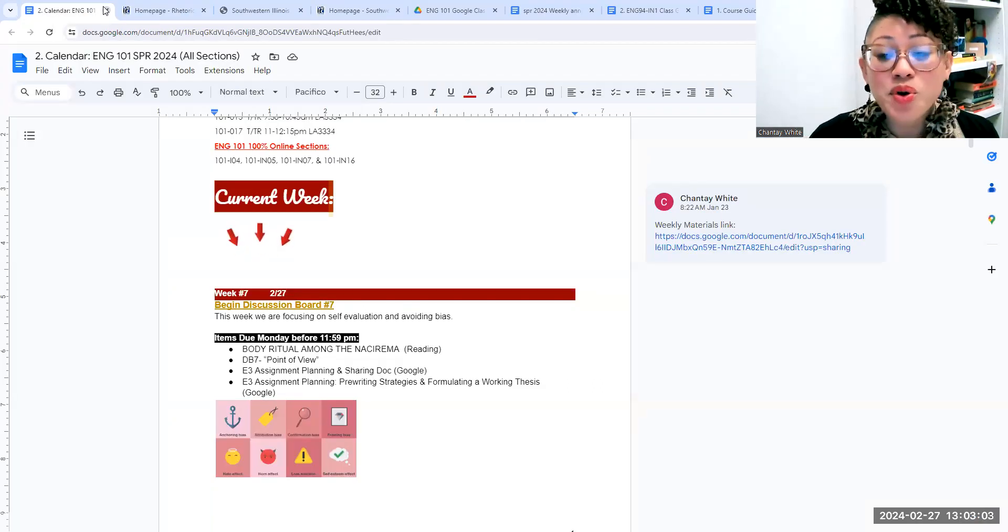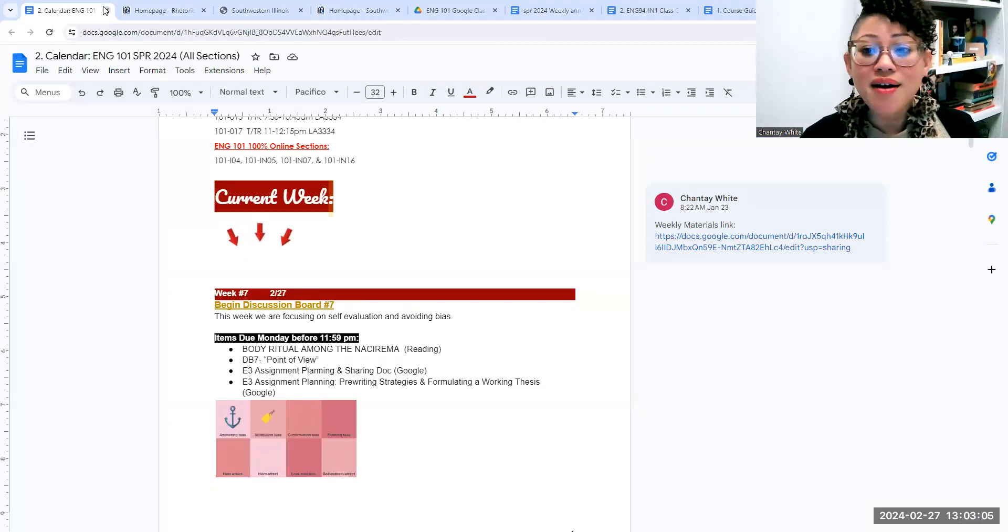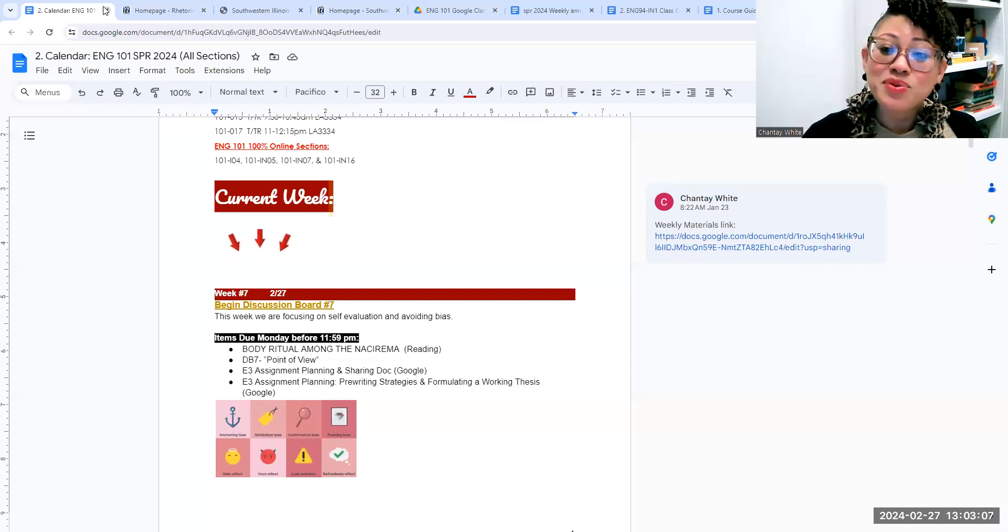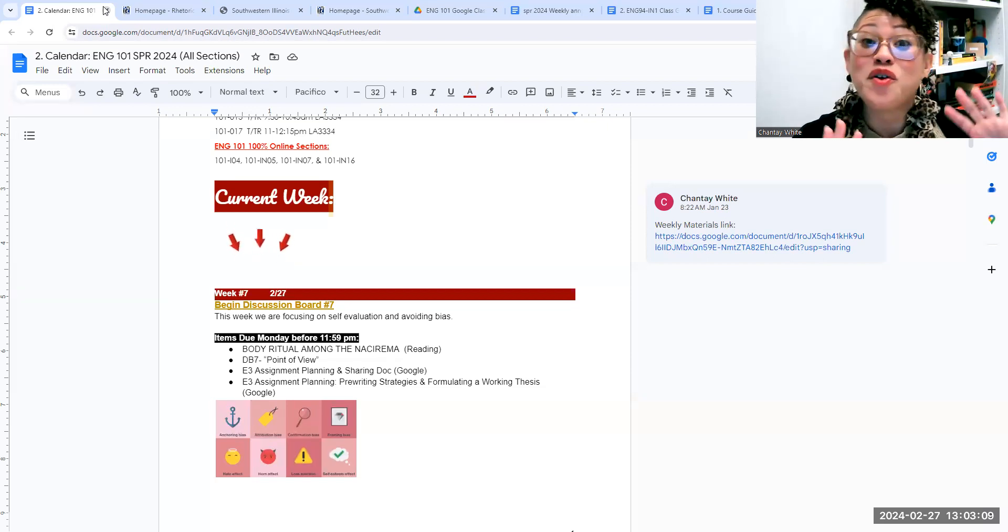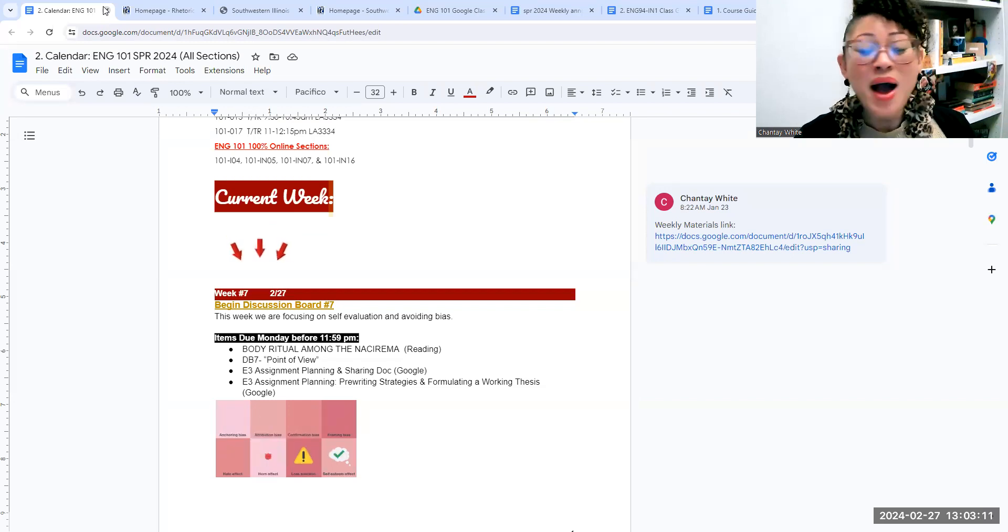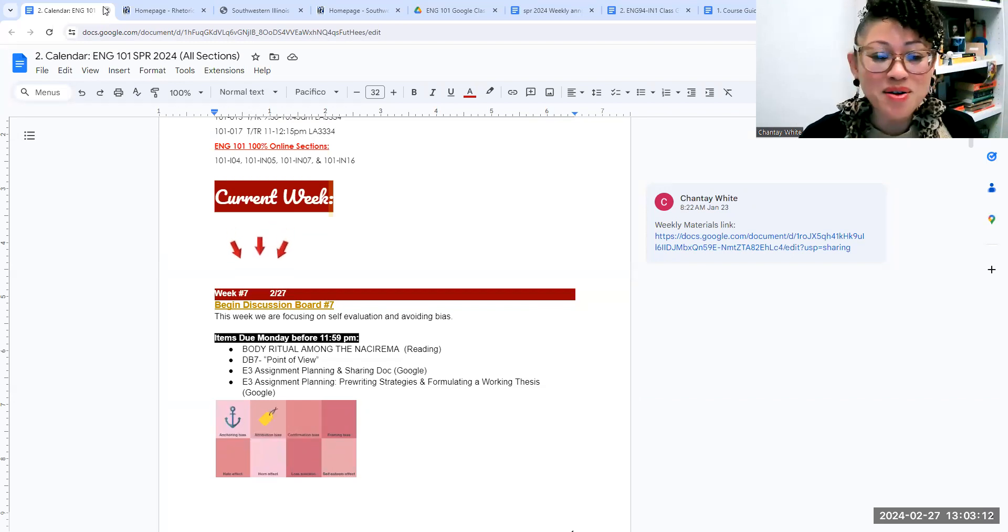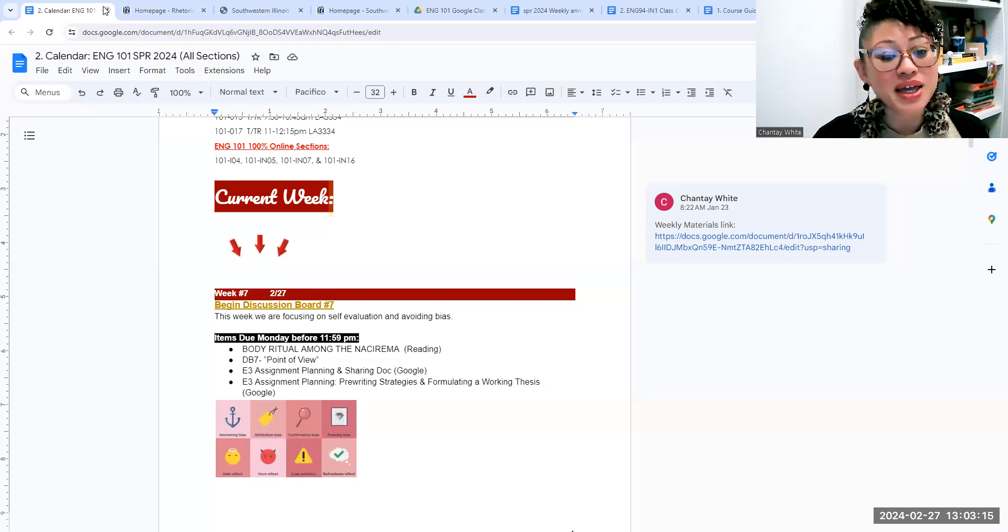We are moving on to our E3 assignment. Last week you got it. You read it. Some of you have already started it. However you might be rolling, we're really going to share our planning this week.